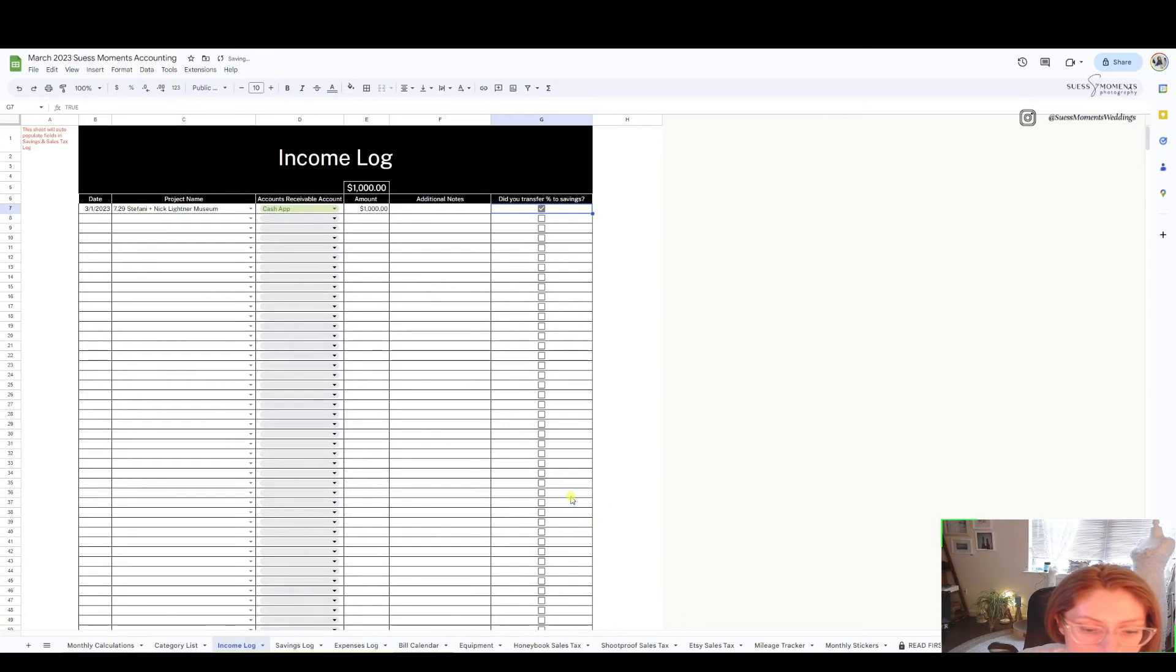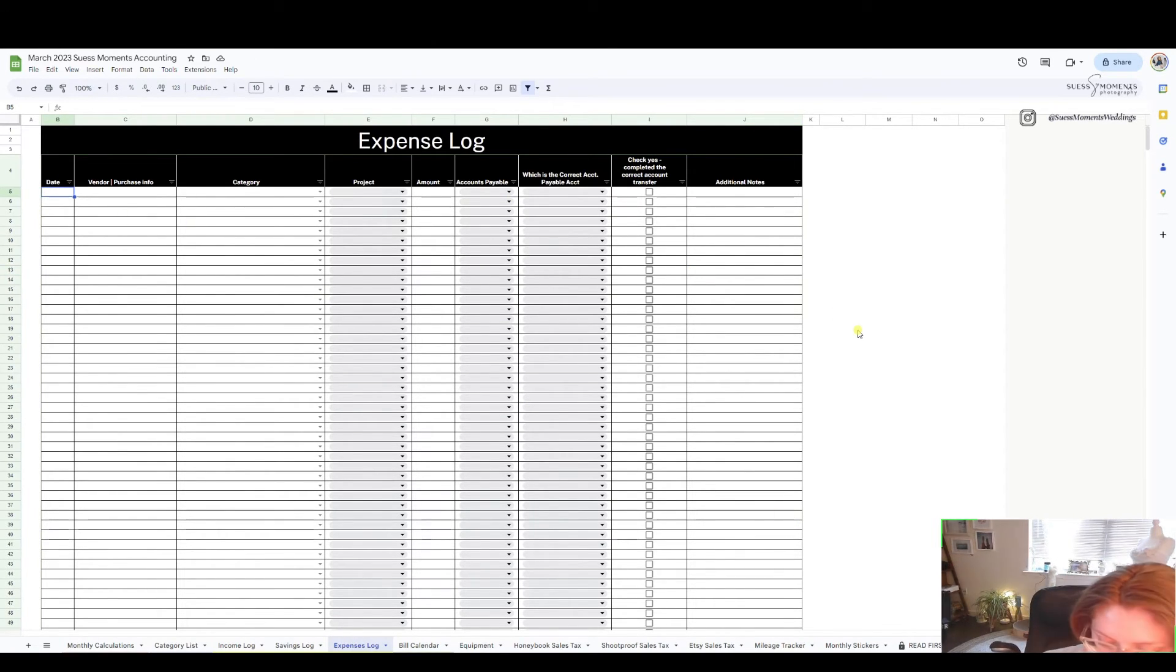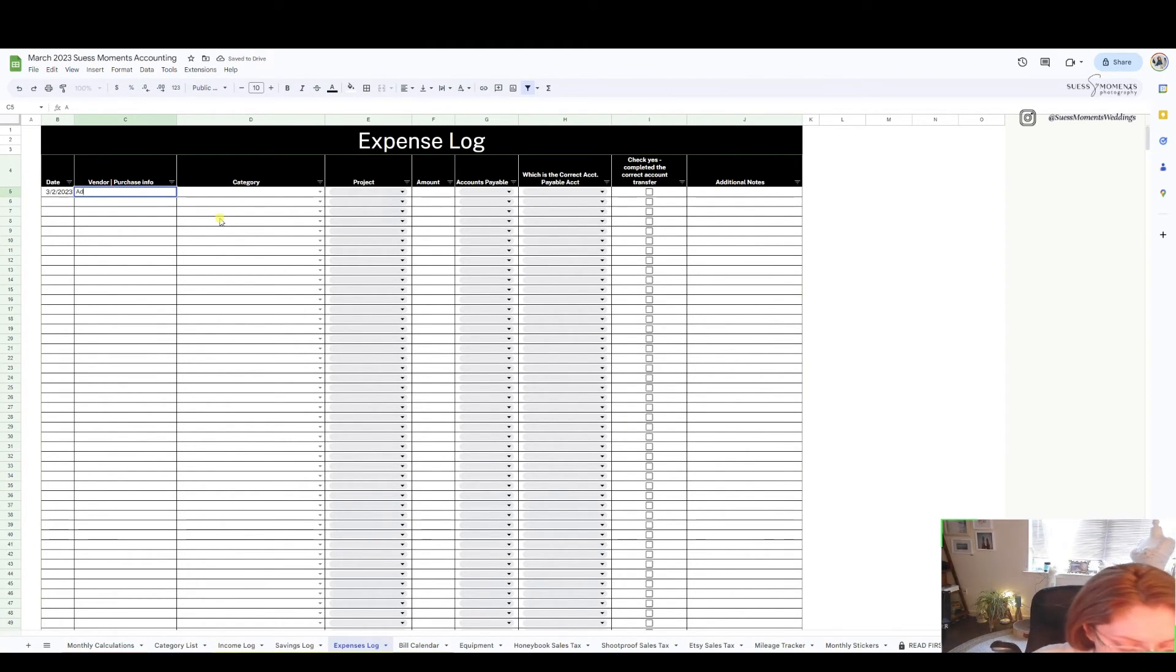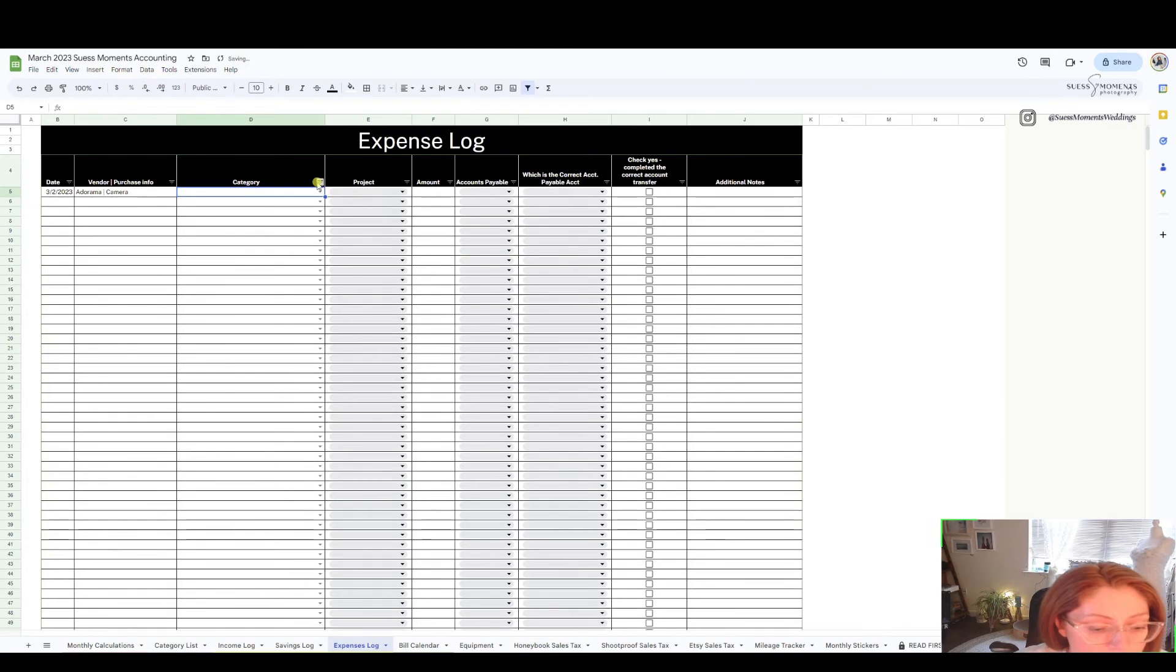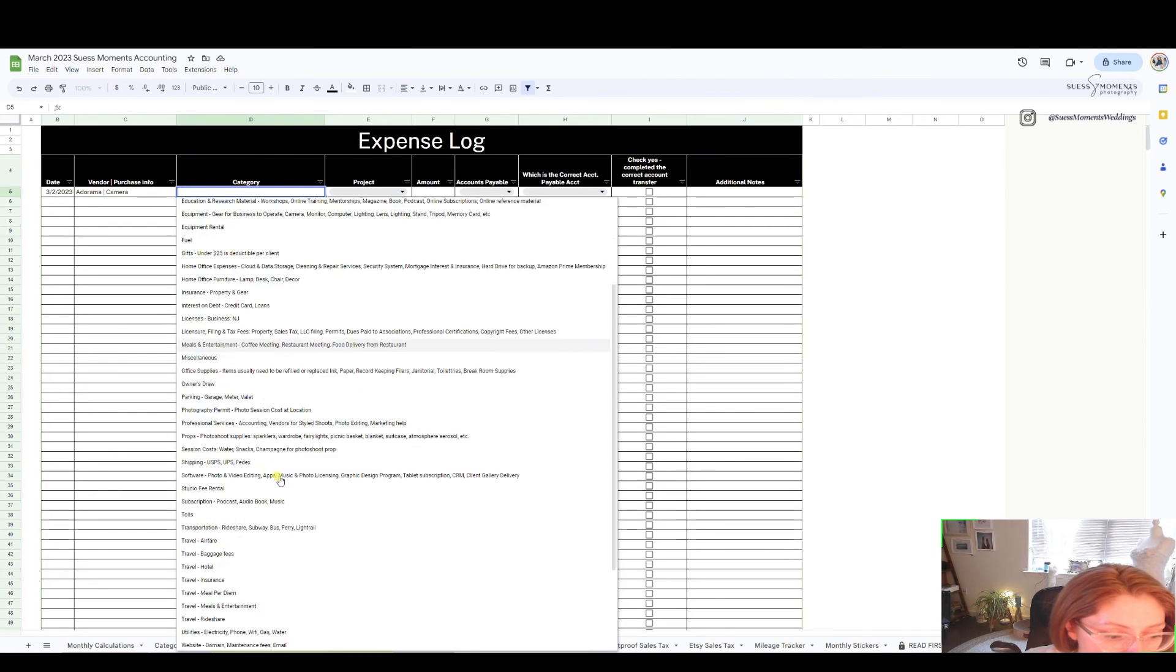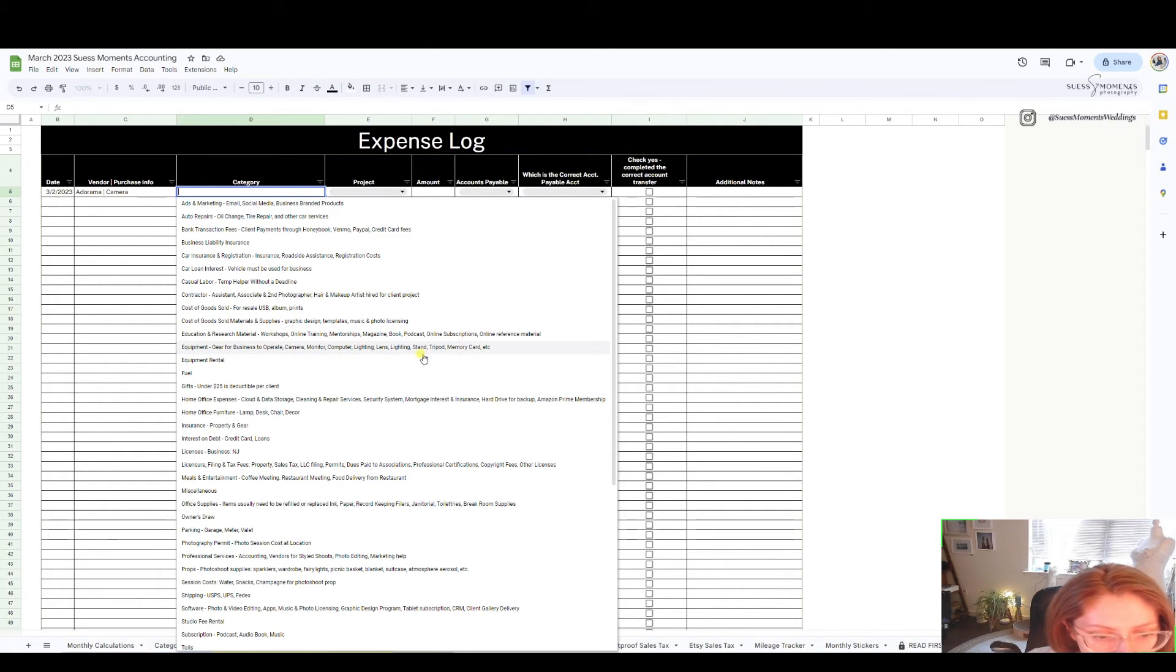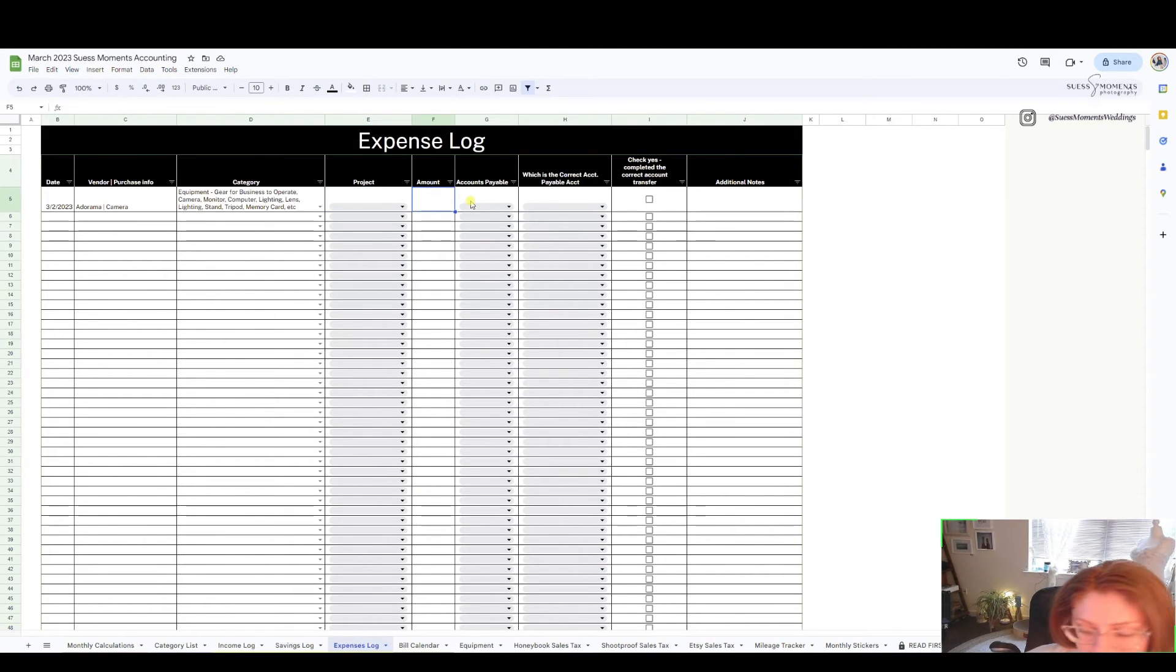Now let's use expenses log. Say I bought camera gear on the second just because I need new camera gear. Being a wedding photographer we use Adorama or B&H for example or even Amazon. Say a camera, this is definitely going to be equipment. Remember whatever we use in our category list, this expenses tab on your expense log you see it all here. Go ahead and click that and there's not really a project because it's just general business expense.